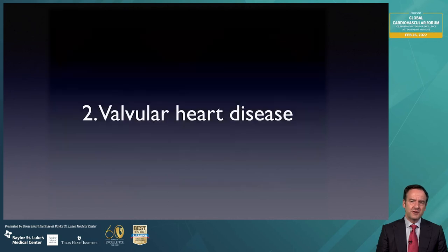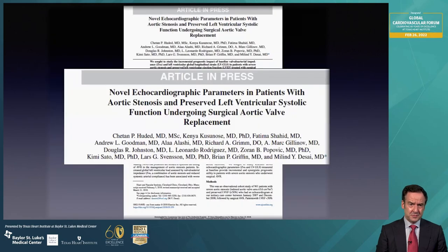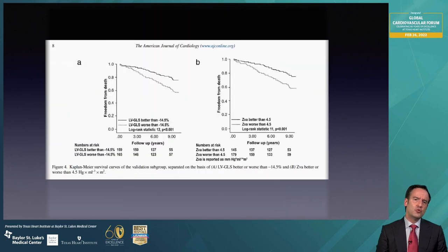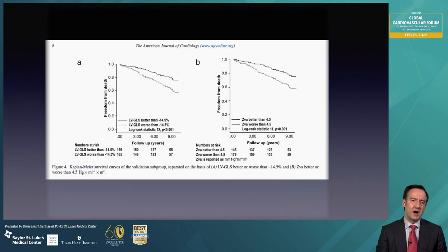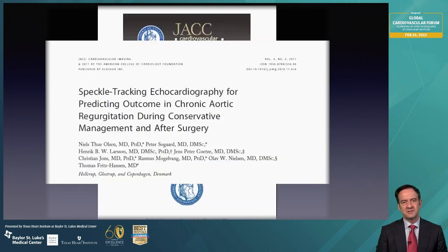Let's switch gears to valvular heart disease. I'm going to present three scenarios: aortic stenosis, aortic insufficiency, and mitral regurgitation. In this first work from colleagues at Cleveland Clinic, they used two modalities to prognosticate the patient with aortic stenosis — one is global longitudinal strain-based. You can see that if the global longitudinal strain is abnormal, it allows you to identify patients who are going to have mortality. They also used ventricular-arterial impedance to prognosticate these patients.